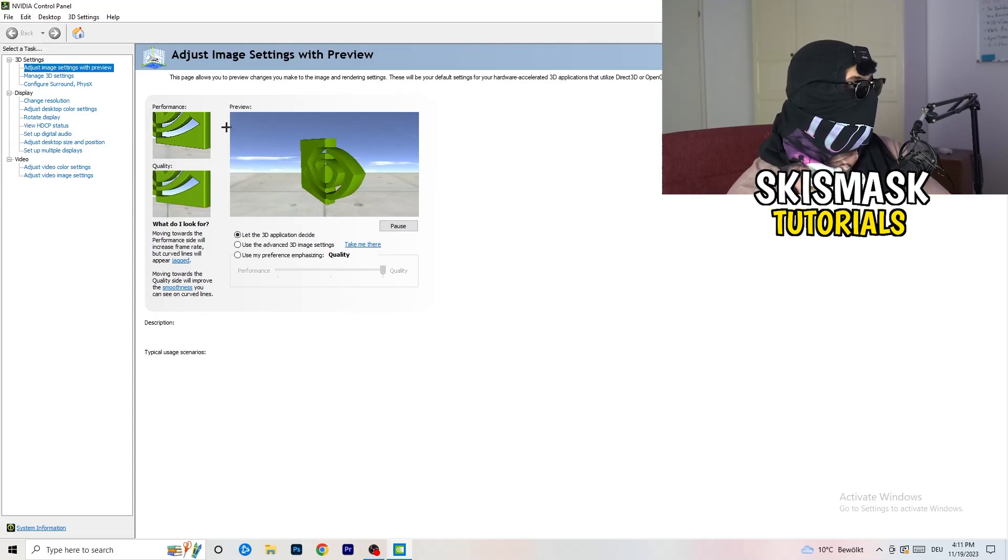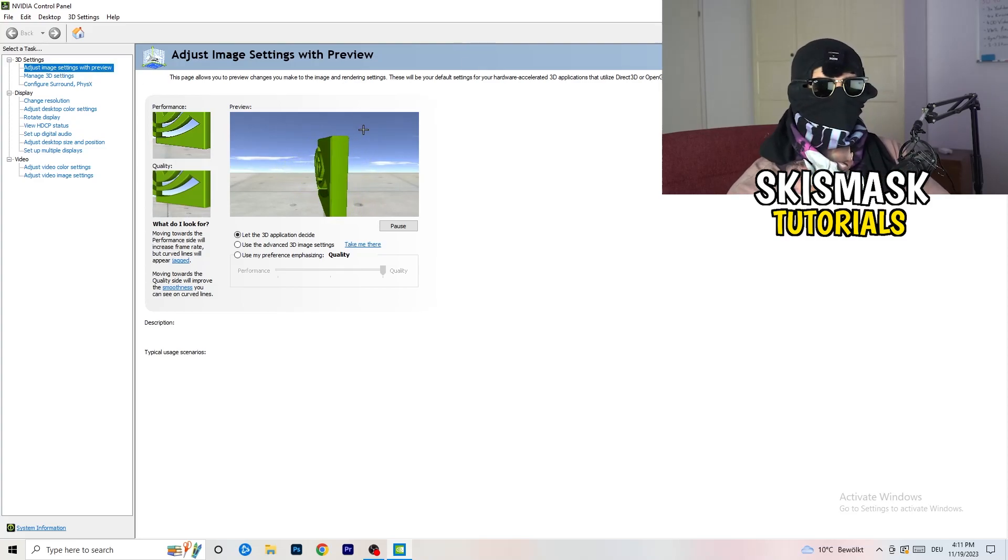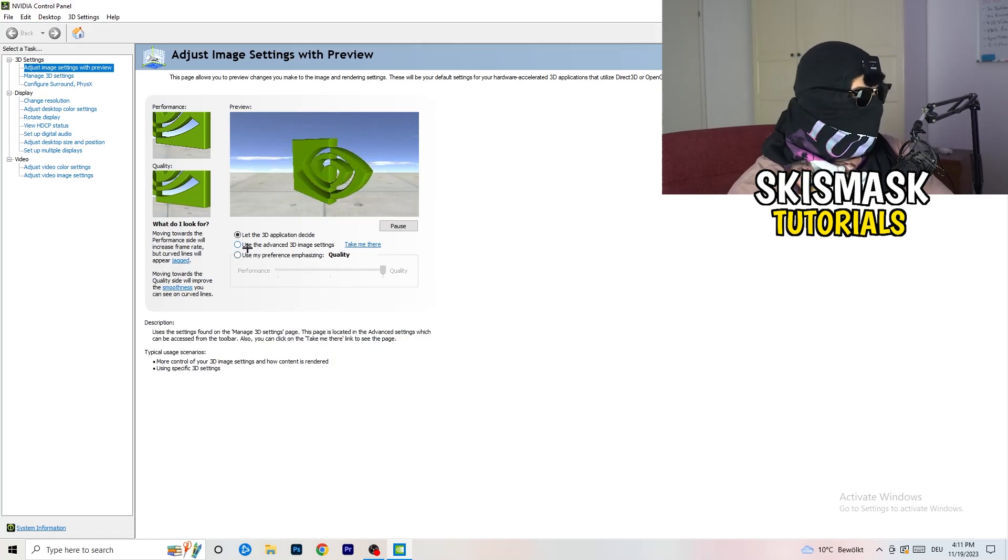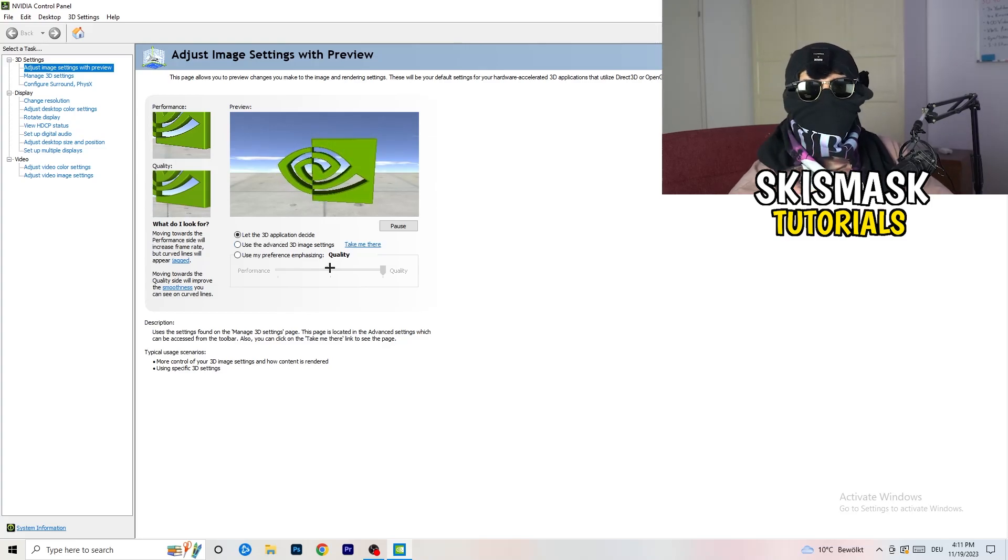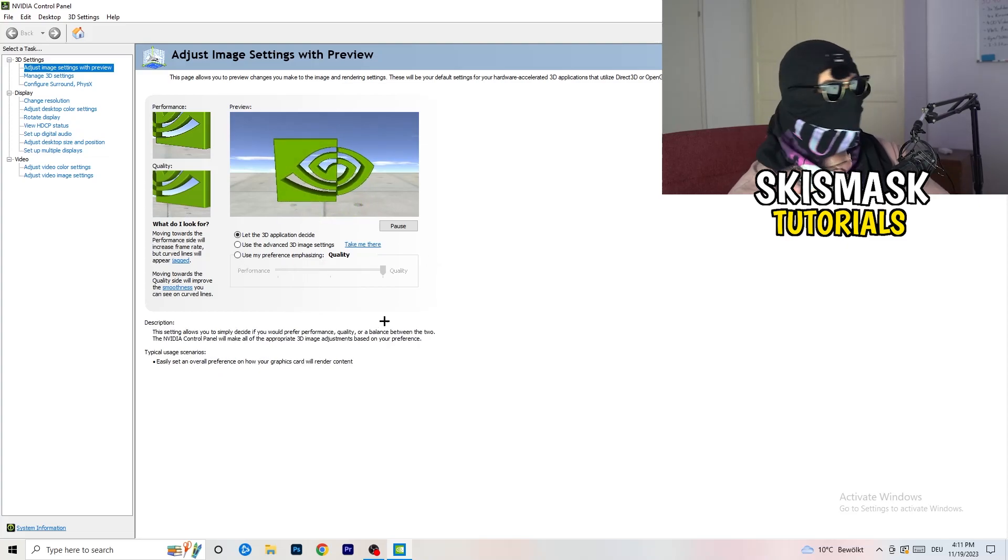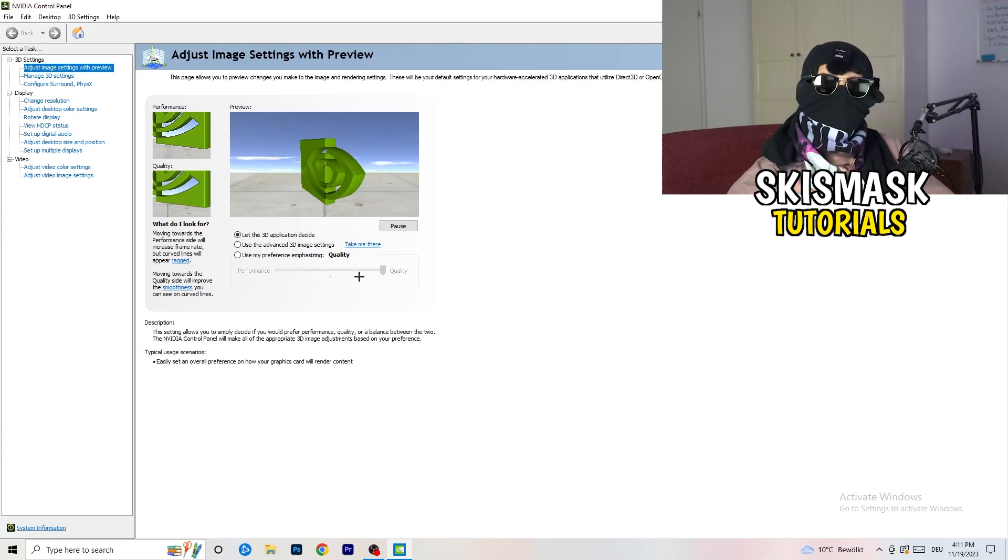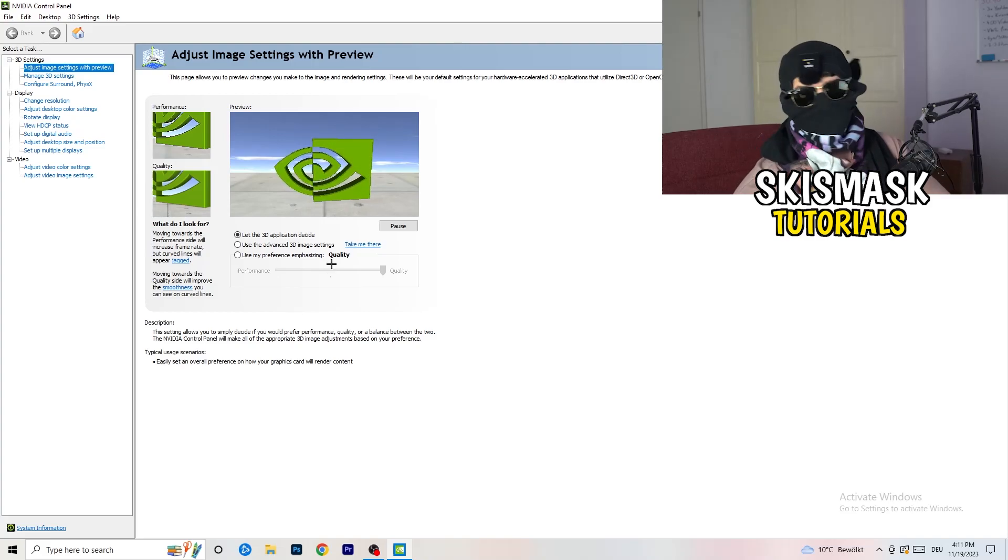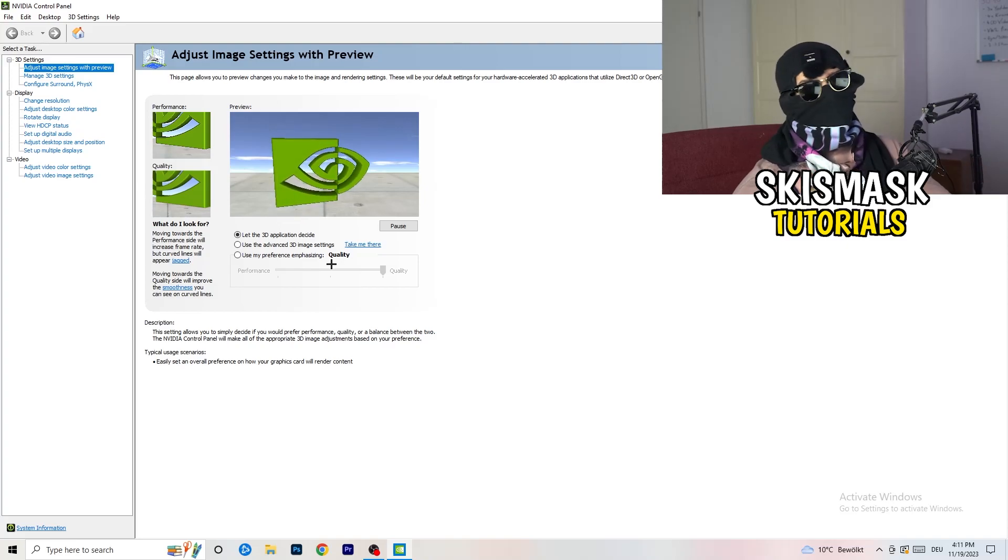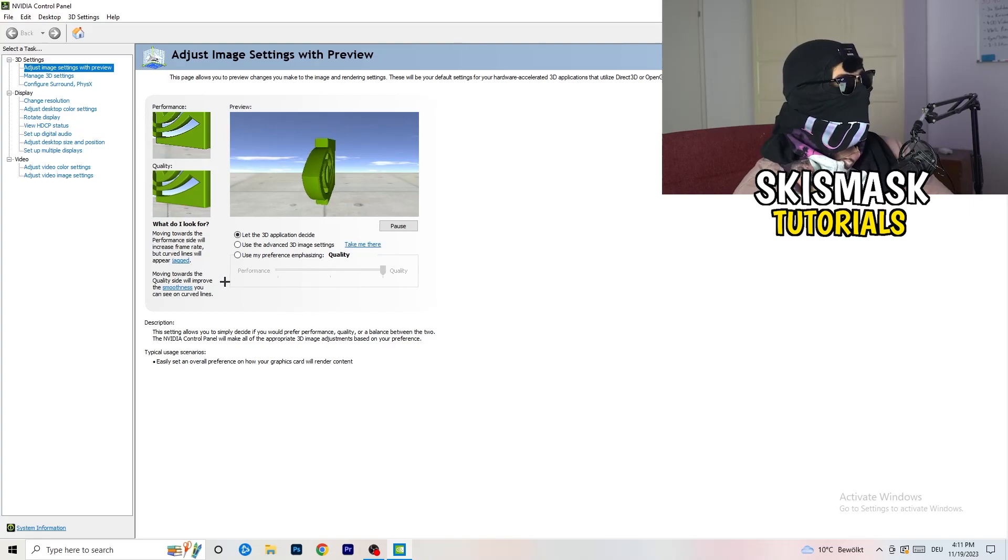As you can see, I'm going to adjust image settings with preview. You're going to see this little tab. I'm using let the 3D application decide, but if you want to go full on performance mode, you need to go use my preference emphasizing. Now you can take this bar and just drag it where you want it. You could go to the middle because it's like in between quality and performance, but if you want only performance, only FPS, go to performance. It will help you a ton, like 300%.